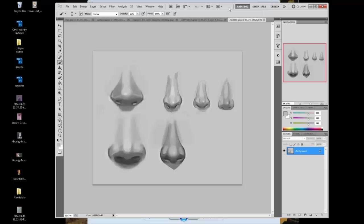All right, let's get started. This is by Nosey, and he or she is having problems with making the nose look slim and feminine.